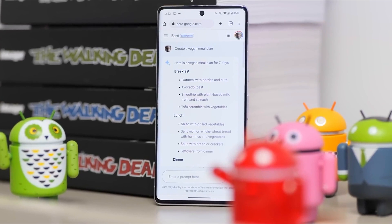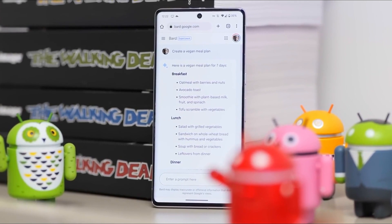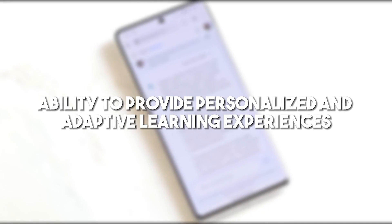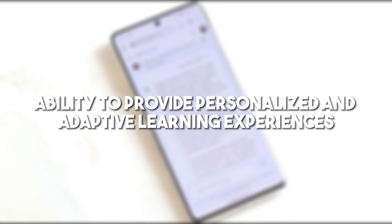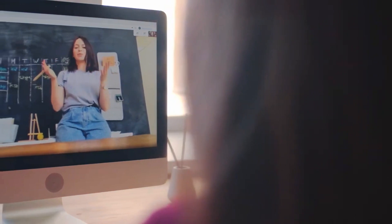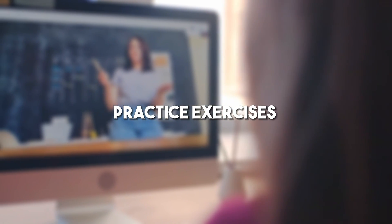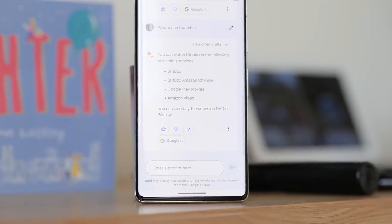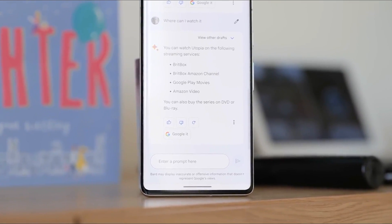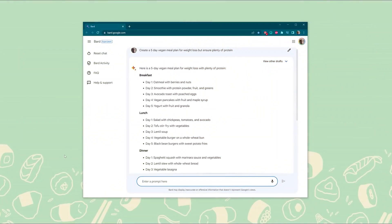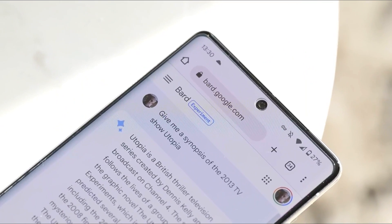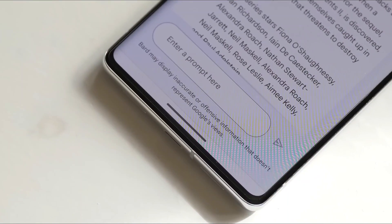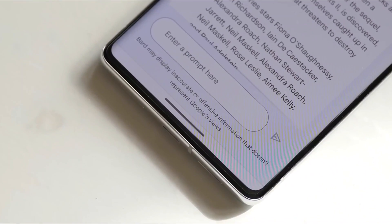In the field of education, BARD2 can play a transformative role. With its ability to provide personalized and adaptive learning experiences, the chatbot can act as a virtual tutor offering tailored explanations, practice exercises, and feedback to individual students. This individualized approach has the potential to enhance student engagement, accelerate learning, and bridge educational gaps, especially in settings where access to qualified educators may be limited.